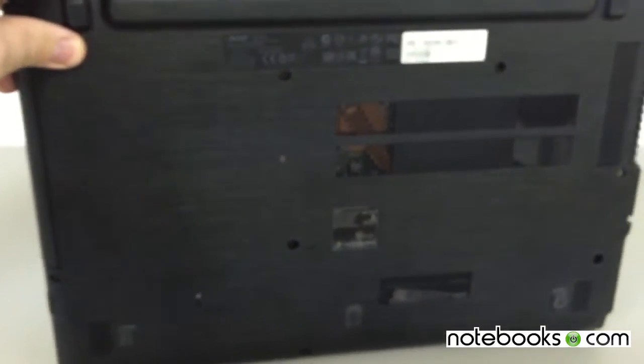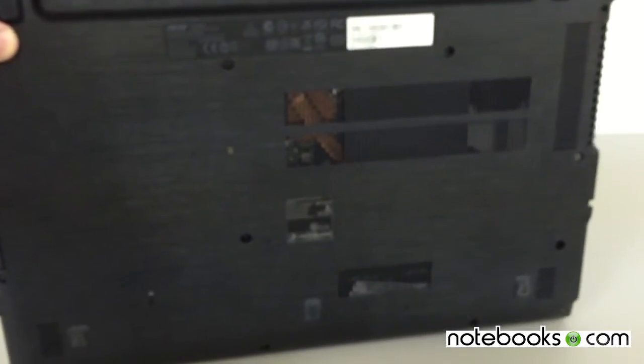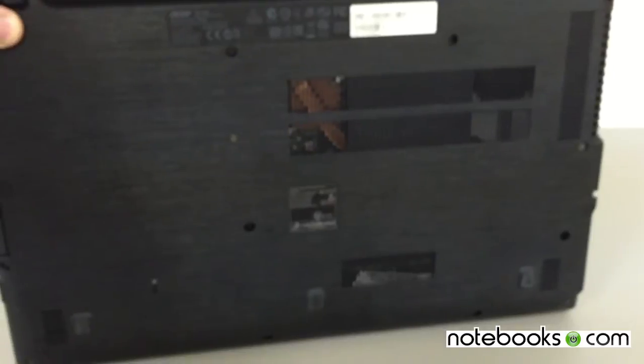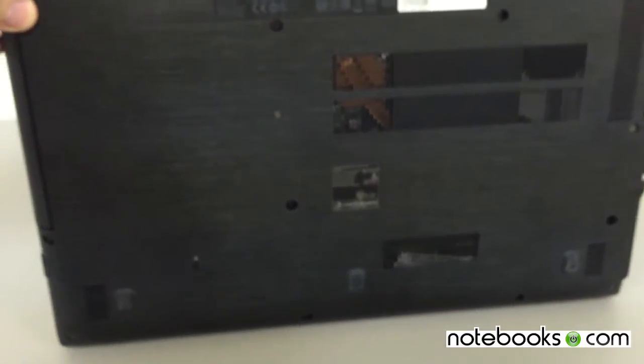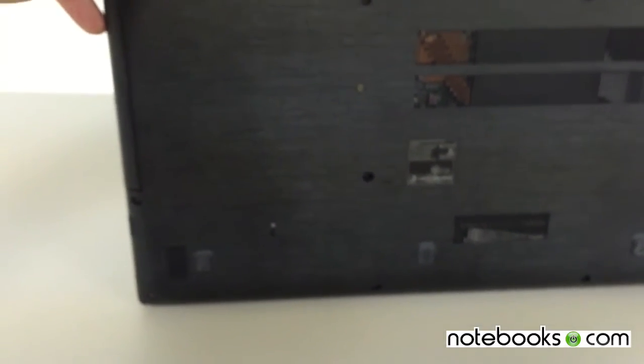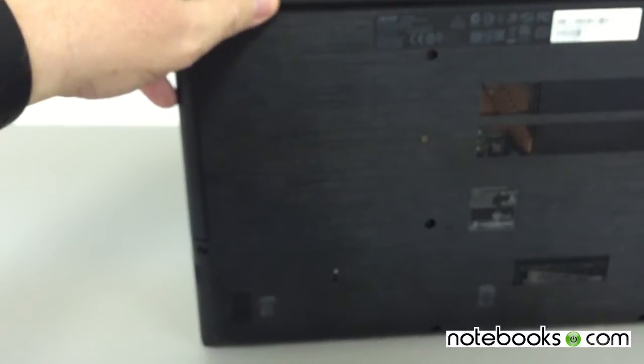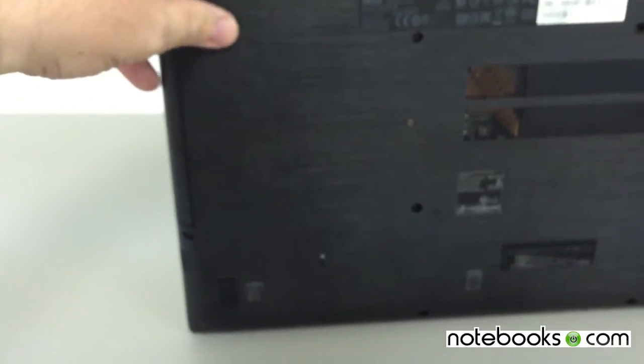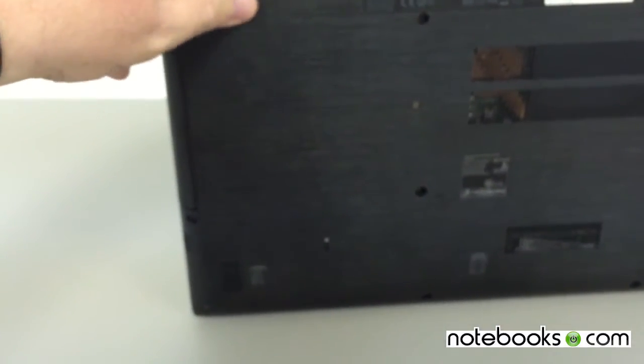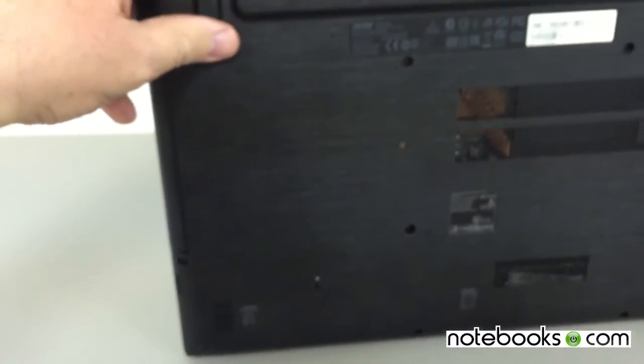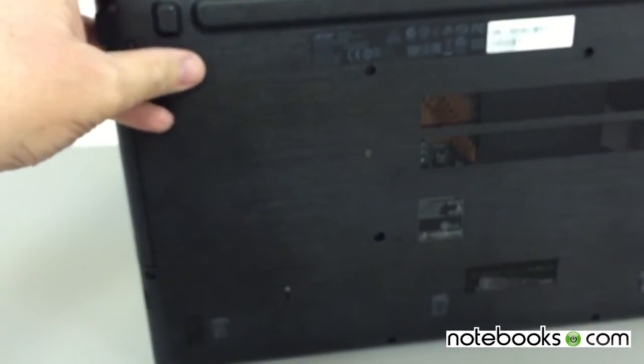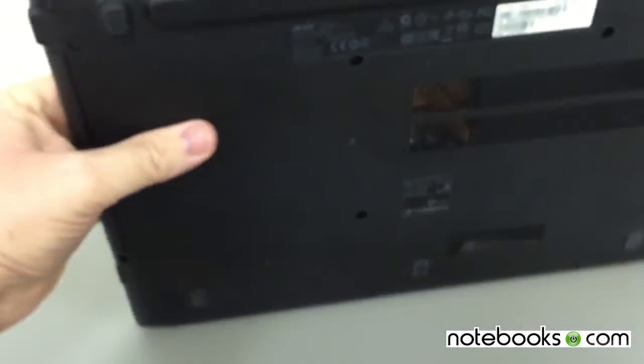Here on the bottom, you've got some more vents and also screws. That means you can open this thing. It's got the feet up here so that you're not putting this computer directly on. The bottom isn't touching the table so you won't scratch it up.